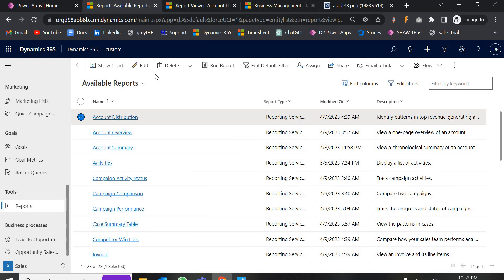Overall, this reporting wizard is a useful tool for creating and modifying reports quickly and in an easy way. It is especially useful for users who are not familiar with SQL Server Reporting Services, which is SSRS, or Power BI and other tools. SSRS is a very powerful reporting tool, also developed by Microsoft.